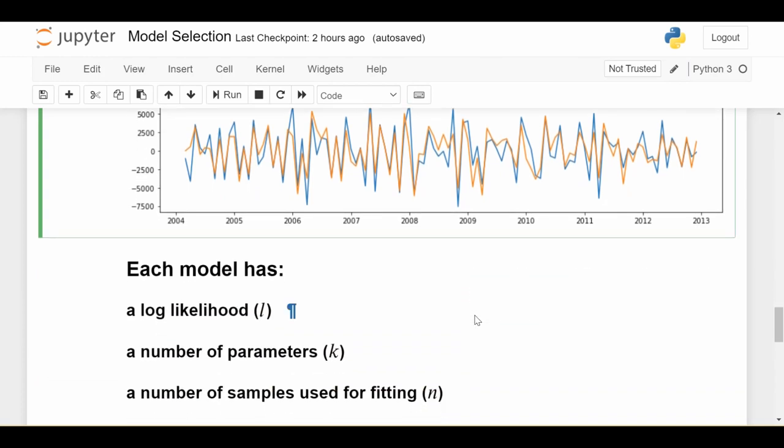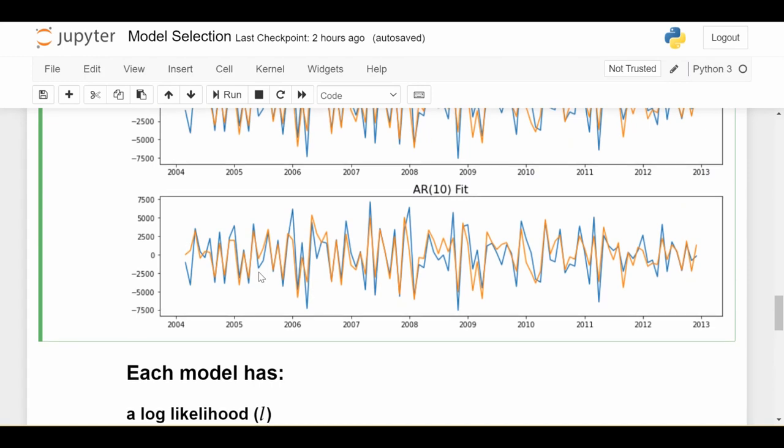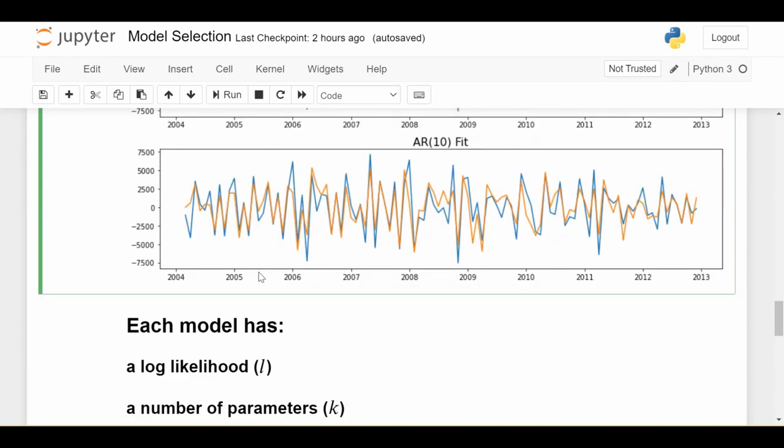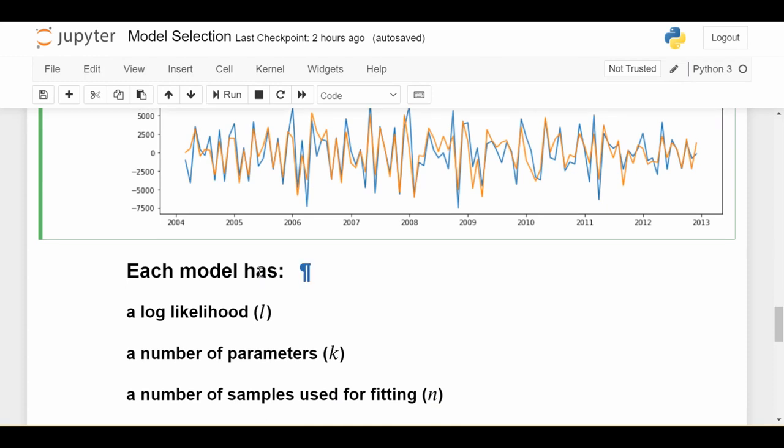So the three components we'll be looking at are the log likelihood. So without getting too into the math, the log likelihood basically measures how strong the model is in fitting the data. And the general rule of thumb is going to be the more complicated the model, the better it fits the data. And that makes sense, right? If you add more parameters to a model, it can only fit the data better. But of course, that's not the only criteria we want to look at, because we also have this problem in stats that you've probably heard of called overfitting.